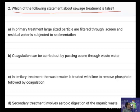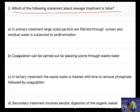A. In primary treatment, large-sized particles are filtered through a screen and residual water is subject to sedimentation. B. Coagulation can be carried out by passing ozone through waste water.